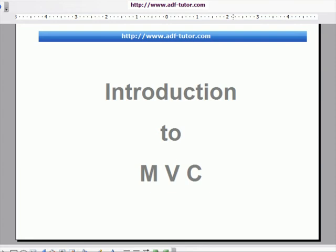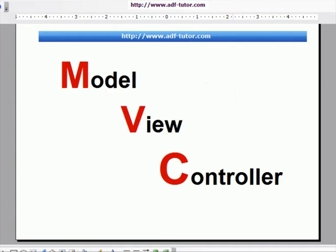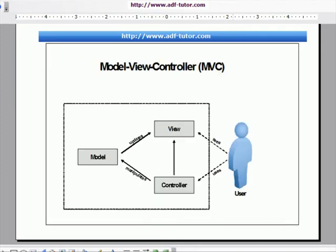Hello everybody, let's have some introduction to MVC. As you all are aware, MVC stands for Model, View, and Controller. Let us see how Model View Controller works. In this diagram you can see a user interacting with a software.